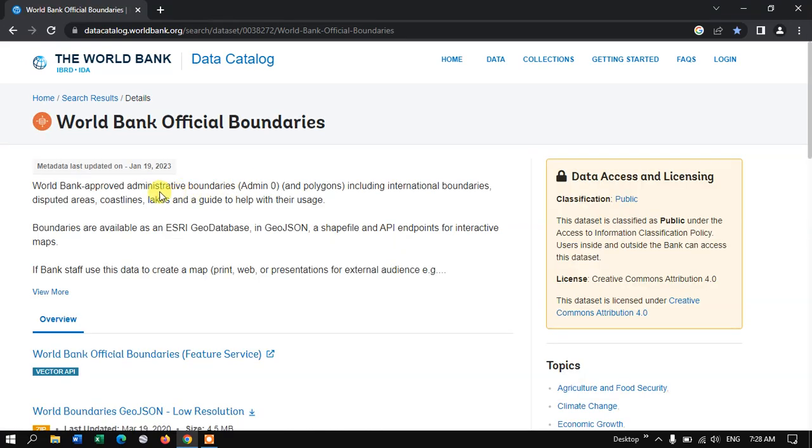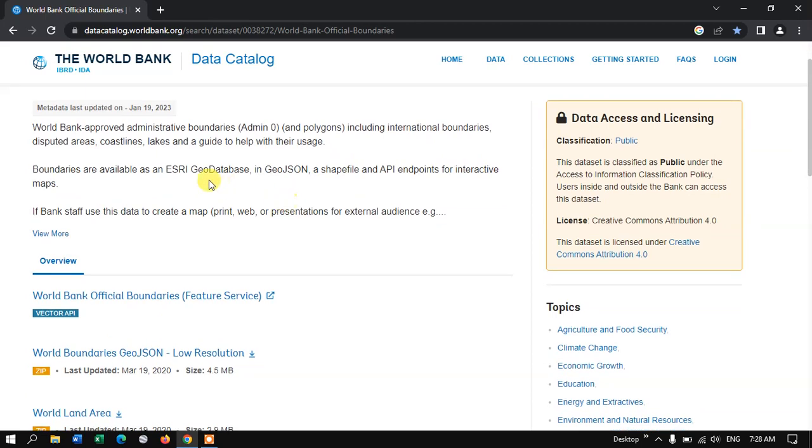You can see here, World Bank approved administrative boundaries, including international boundaries, disputed area, coastline, lakes, likewise, and it has been given in ESRI geodatabase, geo.json, the shapefile, and API endpoints for the interactive maps.